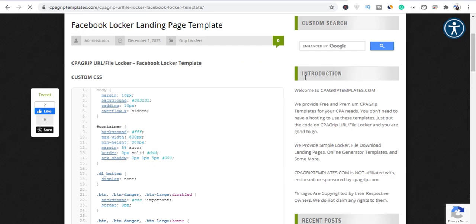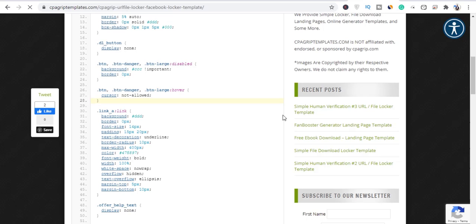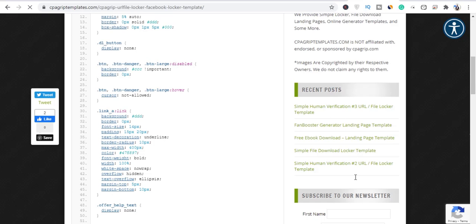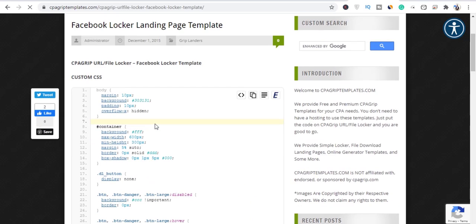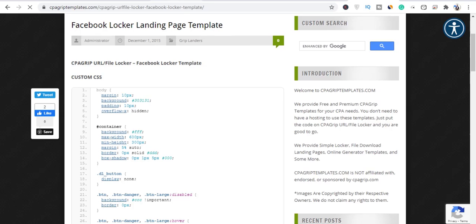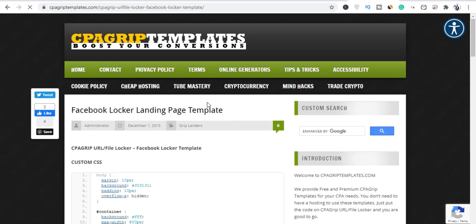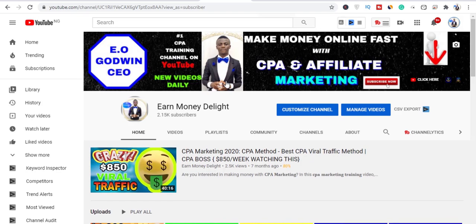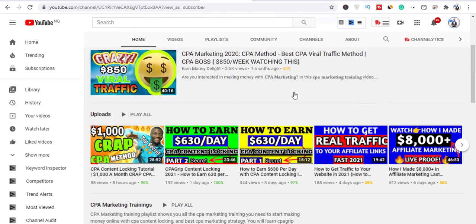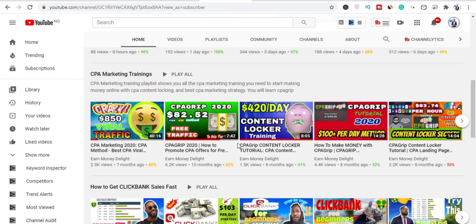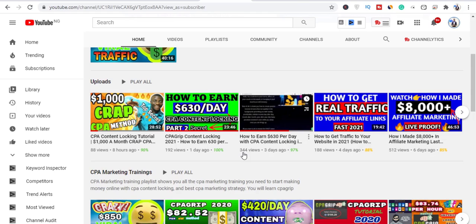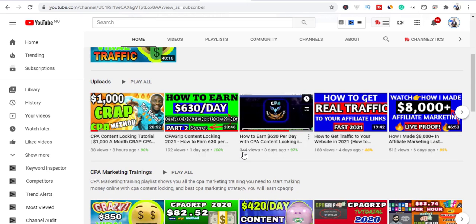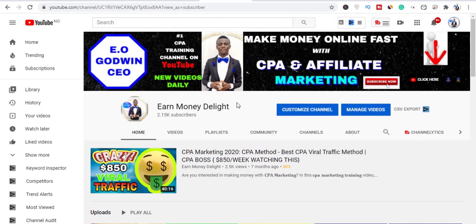You can come here and get templates, though they haven't added more in years. If you want unlimited templates, you can find those in the CPA Delight course — I'm not saying you have to get it, but that's one option. If you want to learn CPA marketing or CPA content locking fully, go watch the CPA marketing training playlist, or get the CPA Delight course — the link is in the video description.